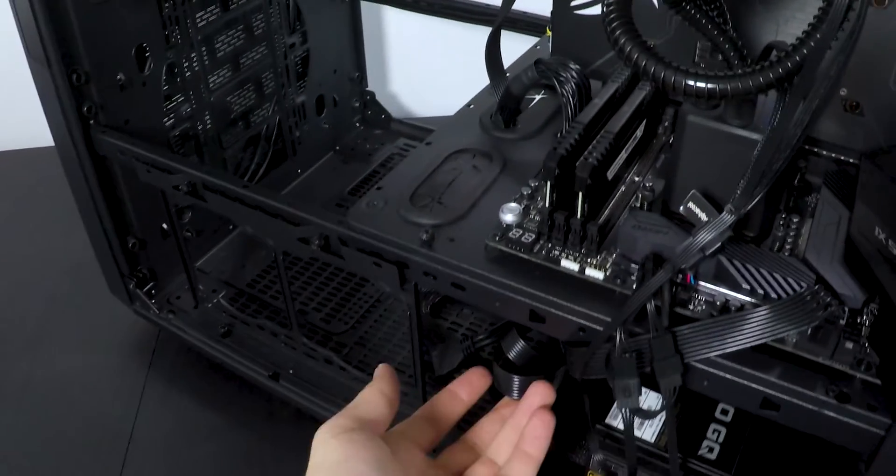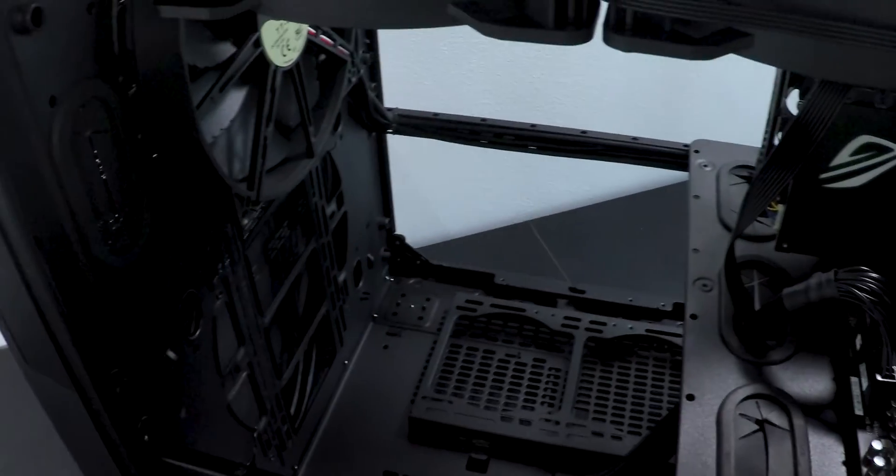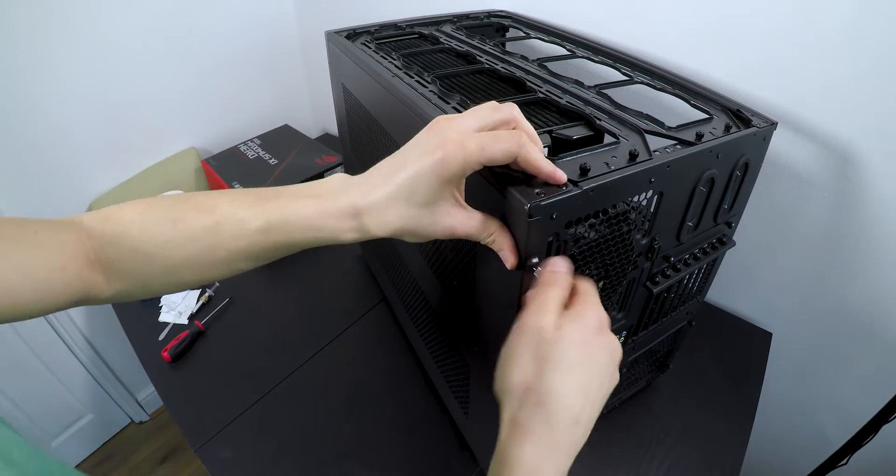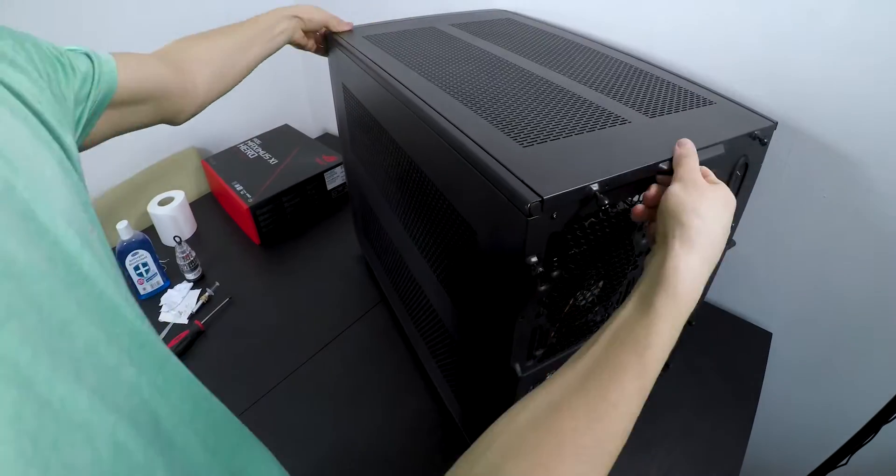Now that the easy part is over, it's time for cable management. This implies hiding all the cables so that your PC will look gorgeous. This is a mythical process that depends on you how you do it. Now put all the panels on and admire how a new life is born.